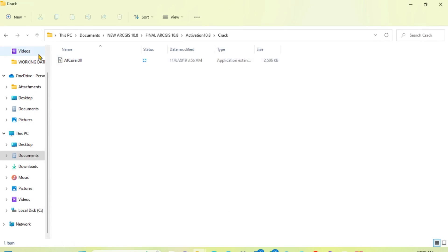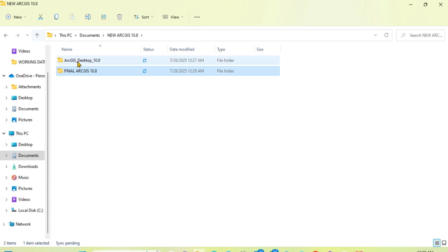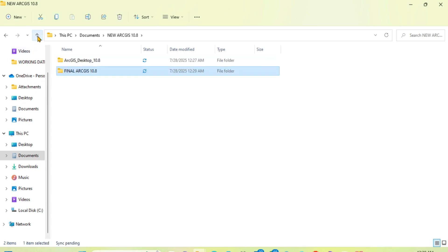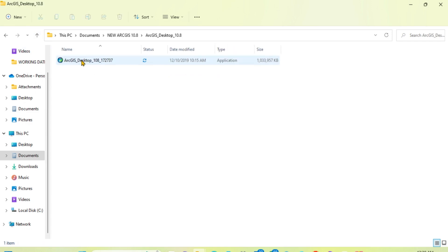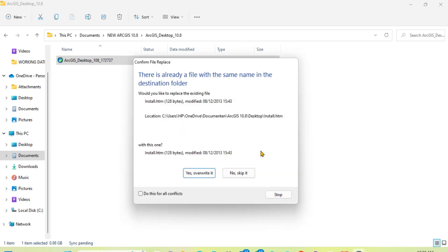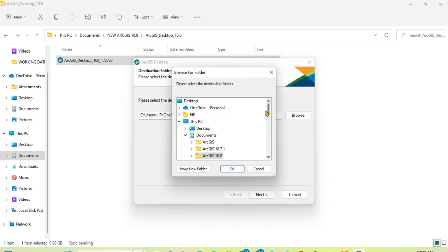Let's go to the desktop. Start the installation — go to desktop, double-click the installer. You need to browse your folder and set a new location.